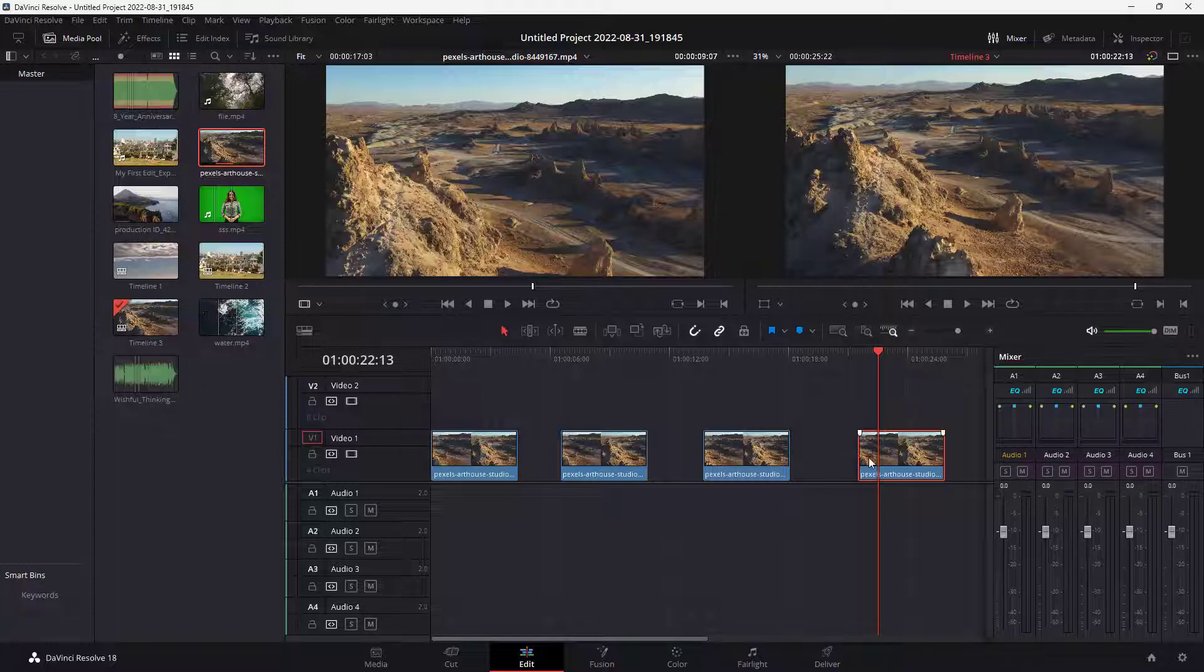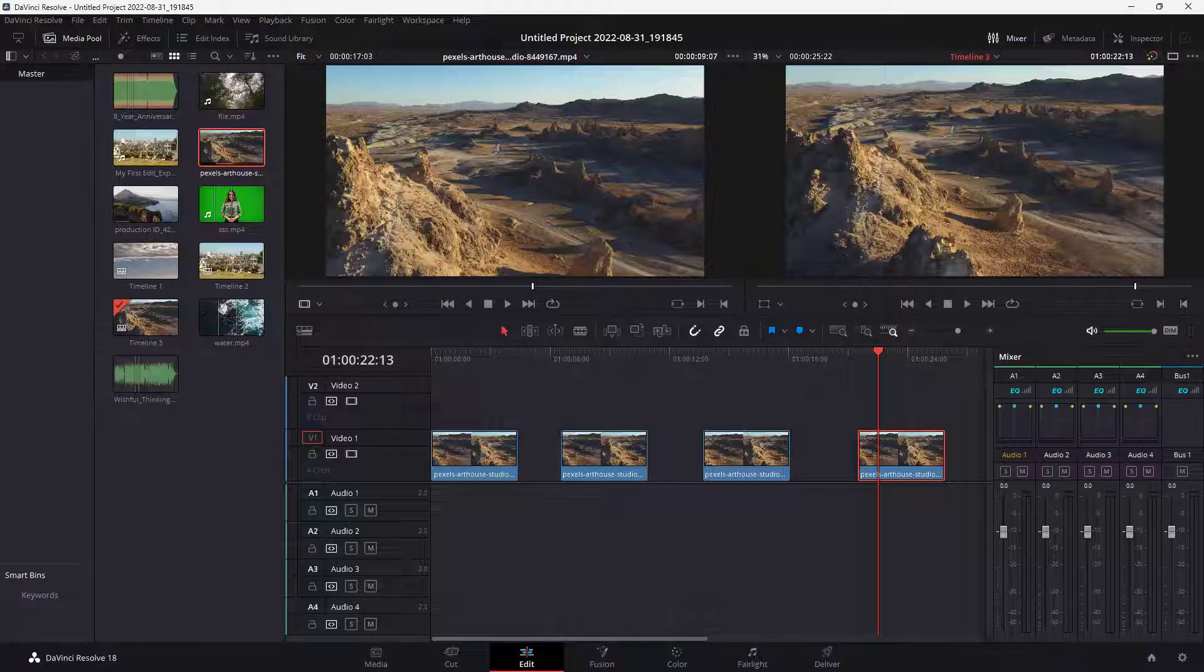That is how you can duplicate clips inside of DaVinci Resolve. I hope you guys learned something. As always, please like, comment, share, and subscribe.